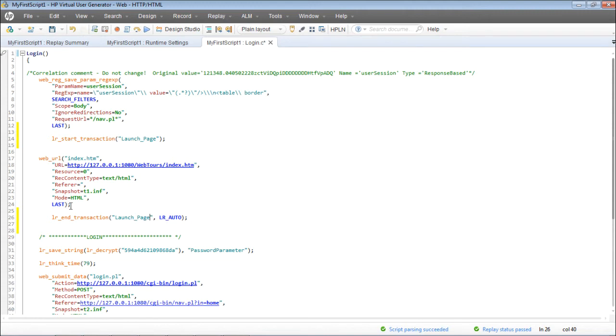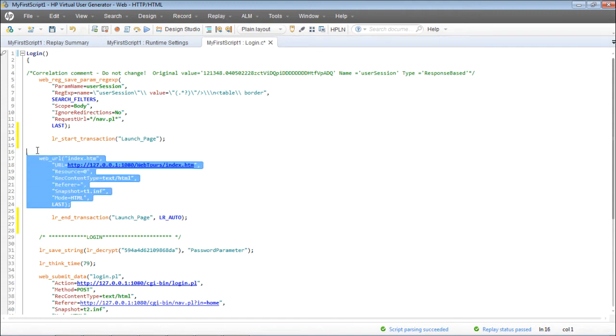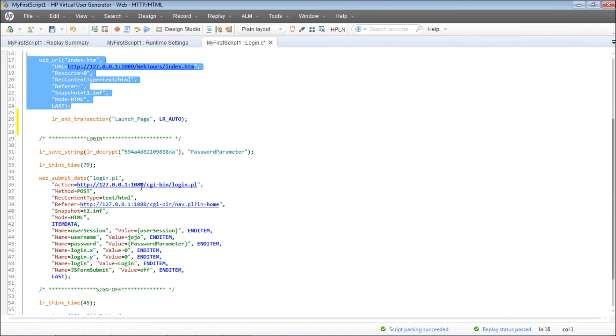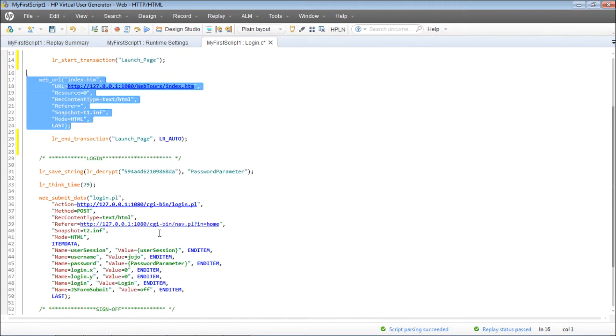Now you're capturing the response times for the launch page. Similarly, you can insert the transactions for login as well.